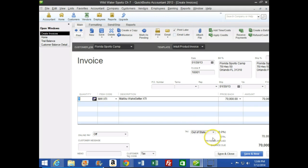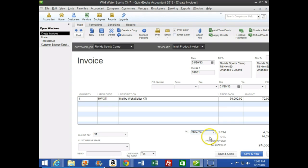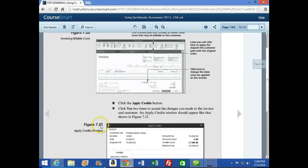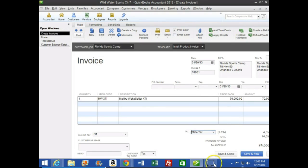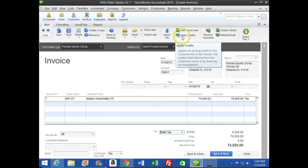We need to hit the sales tax drop-down and select State tax, which gives us 6.5%. That's where we're at so far. Number eight says to click the Apply Credits button, so we'll click Apply Credits here.